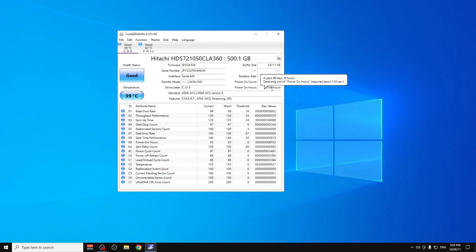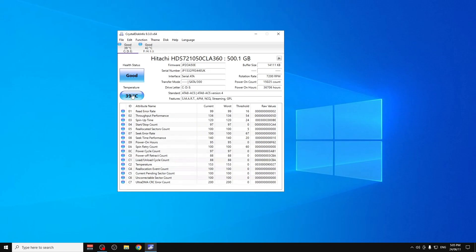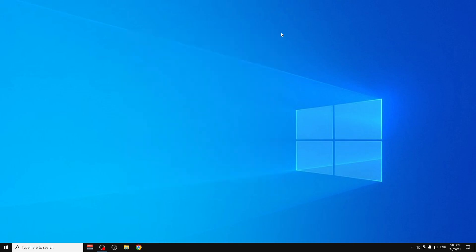You can see how many hours you have on your HDD. You can set the temperature and see everything here. You can also see the sectors, cycle count, and all the other details.